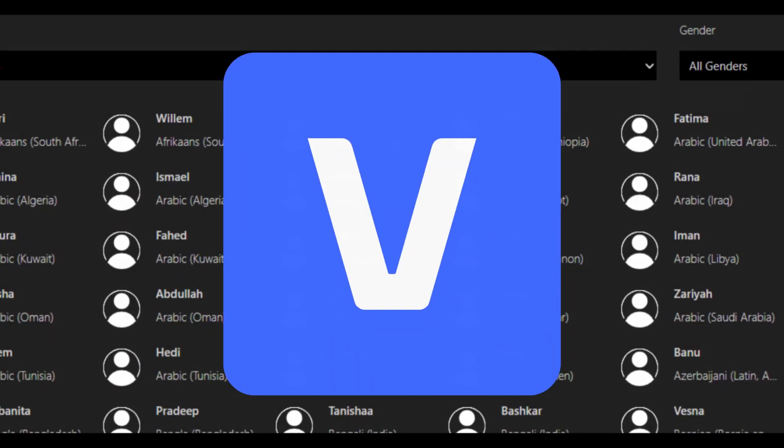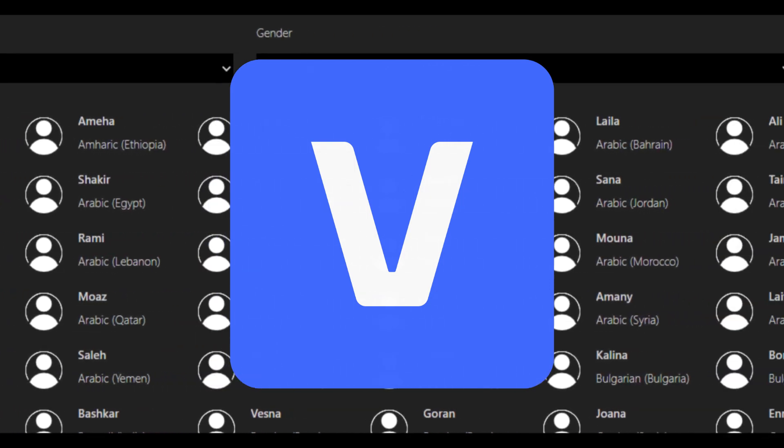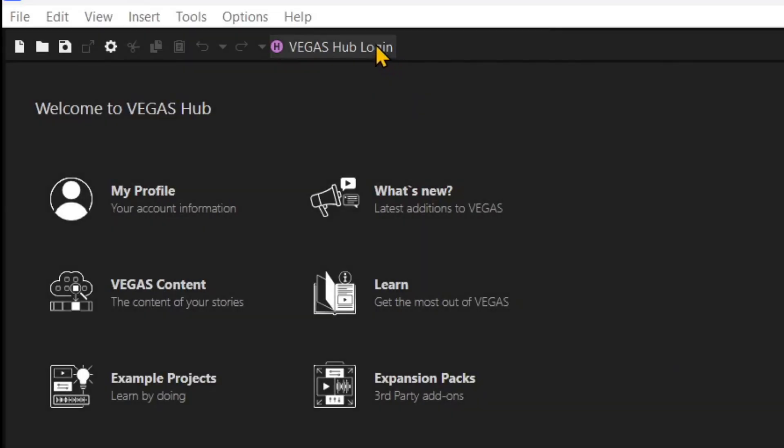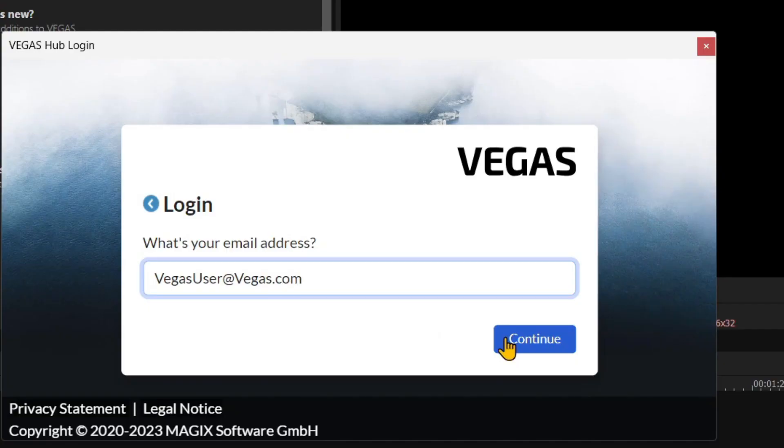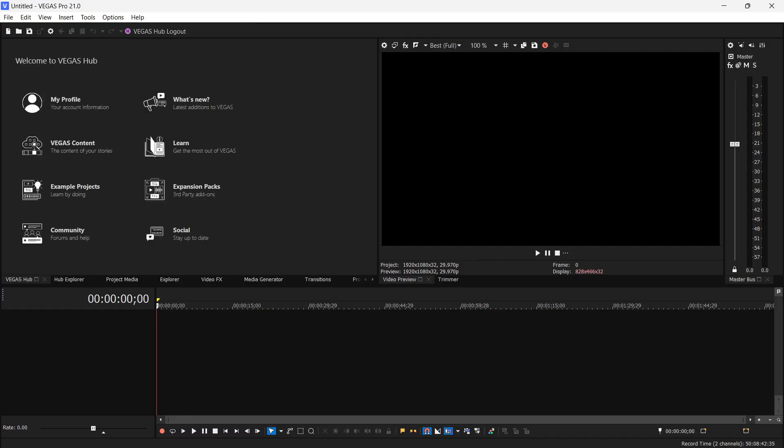A subscription to Vegas Pro 21 includes text-to-speech, and here's how you use it. Make certain that you have logged into the Vegas Hub. This connects you to the cloud services.